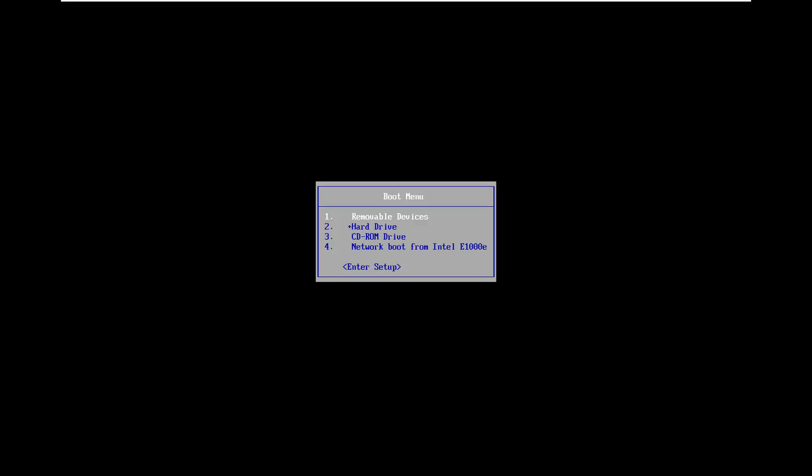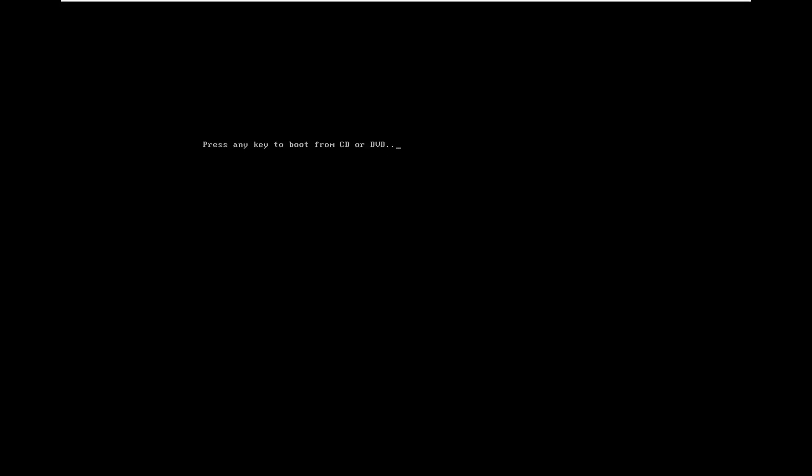I tap the Escape key in my case, but you might have to tap a different key. In the boot menu, I'm going to use my arrow keys to scroll down to my CD-ROM drive and hit Enter. If your hardware supports USB boots, which most modern computers do, it shouldn't be an issue — just download it to a USB drive, keeping in mind it needs to be greater than 8 gigabytes. Press any key to begin booting from the DVD.